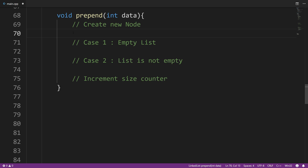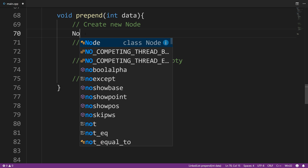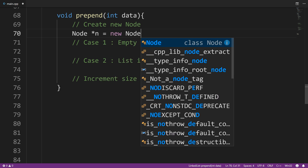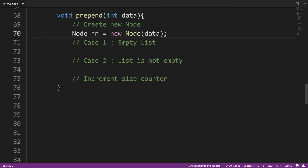So now let's look at how we can implement this with code. From here you can see that we have our prepend method — it doesn't return anything, so it's void — and we have a parameter of data. So let's follow the steps. Step one: create a new node. I'm going to say node* n = new node(data), and this is going to dynamically create our node for us. Next, we have to deal with two test cases: case one is the empty list, and case two is the not-empty list.